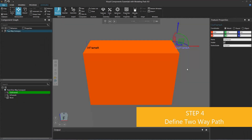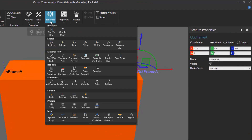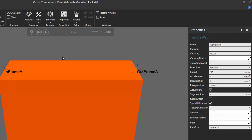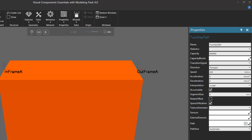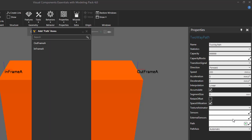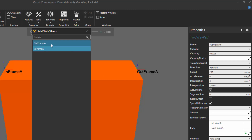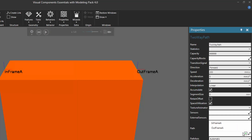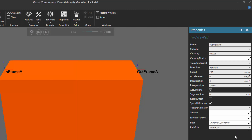The next step is to add a two-way path behavior. Go to the Behavior group, click the Behavior arrow, and then under Material Flow, click Two-Way Path to add that behavior. I now need to reference these frame features in the path. Go to the Properties panel, click the Path Expand button, followed by the Add button, and add the frame features in order: In Frame A, then Out Frame A.